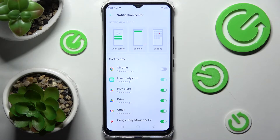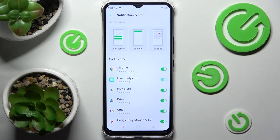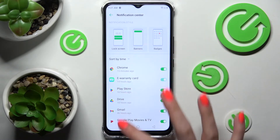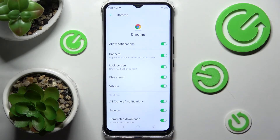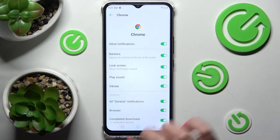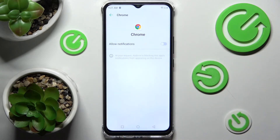If you wish to turn them back on, just click on the same switcher. But you can always just click on one of your apps over here instead and manage all notifications from there.